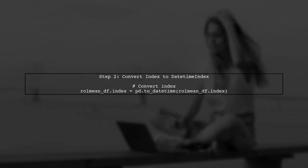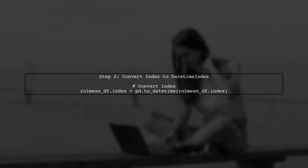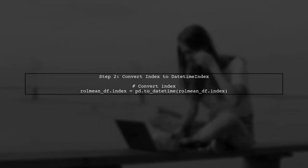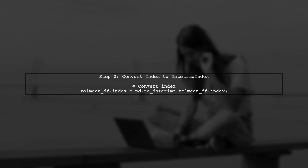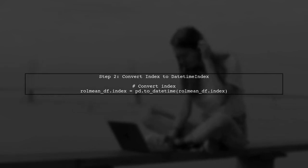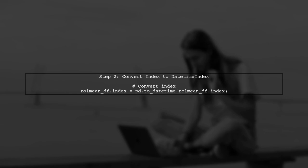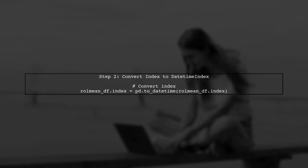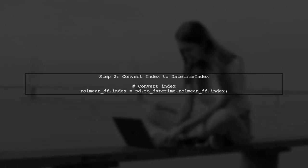Ensure that the index of your data frame, role mean df, is a datetime index. If it's not, you will need to convert it. You can do this using the pd.toDateTime function.